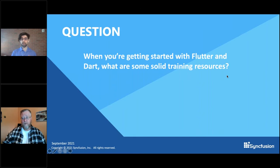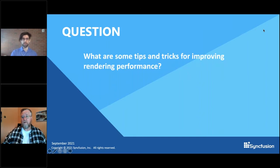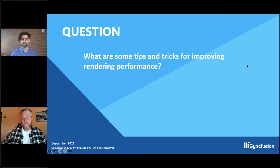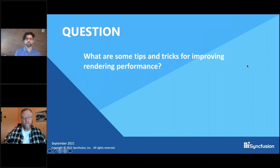Awesome. I hope everyone who's getting started finds that helpful — we will have all of those links printed out on our blog as well. And then, what are some tips and tricks for improving rendering performance?